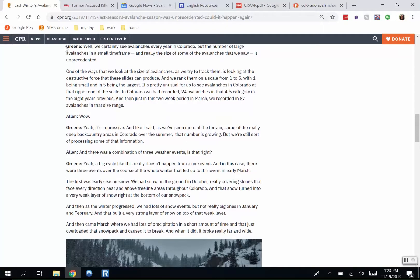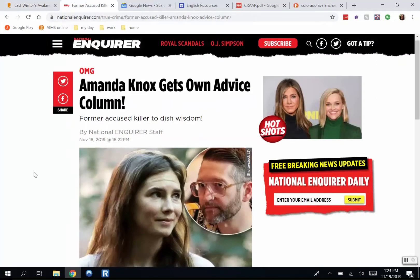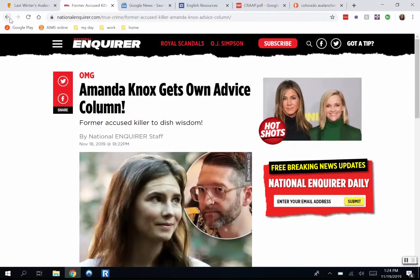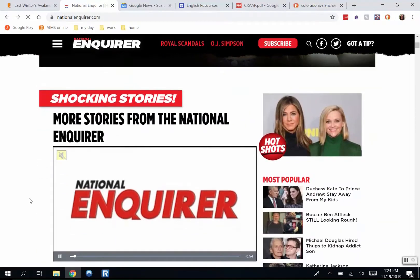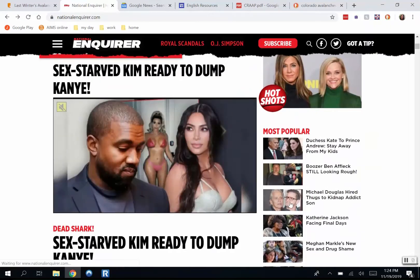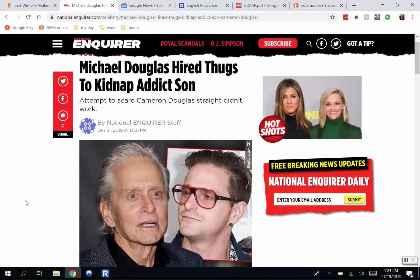Our second source is the National Enquirer. We're just looking at the front web page of that source. This is a tabloid — it's usually available next to the checkout aisle in the supermarket. Notice that they're screaming at you with all caps and exclamation points kind of everywhere. That's a sign of being a clickbait website. So I'm just going to click on one of these articles here. Currency — I see the date is here, October 31st, so it looks like it is up-to-date info. Relevancy — is it relevant for what I need? Well, unless you're writing a paper about Michael Douglas, probably not.